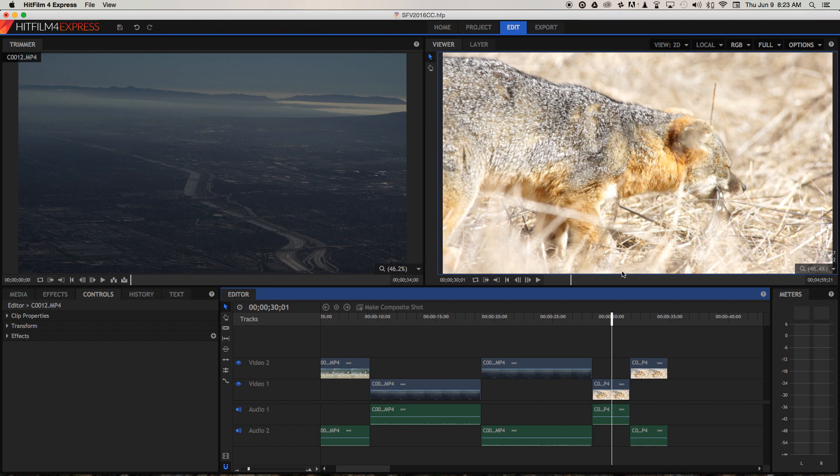And as I've been telling you guys, content trumps quality every time. As long as you've got good content in there, don't worry if it's not perfect. But there are some things that we can do to improve this image once we've shot it.